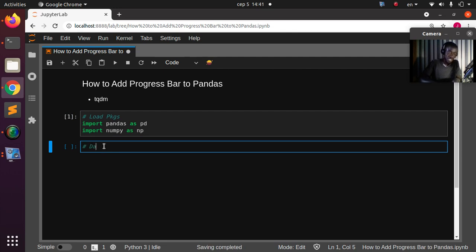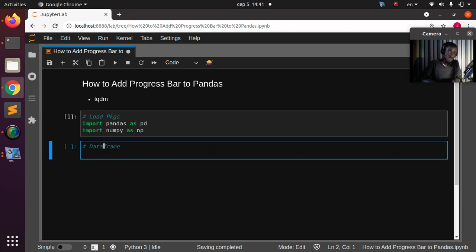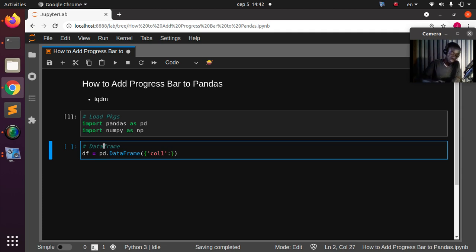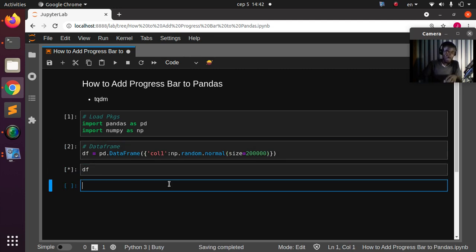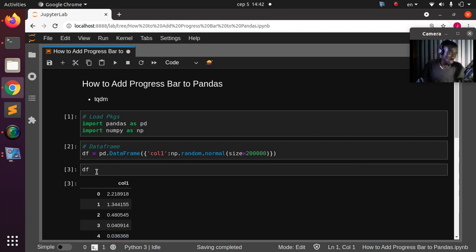Let's create a simple DataFrame. So my_df equals pd.DataFrame, and I'll use numpy to generate a simple column. Let's call it column one — we'll generate random values using numpy.random.normal, generating 20,000 values. So this is going to give us 20,000 random numbers for column one.